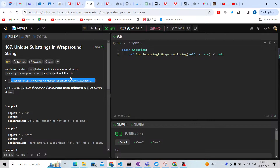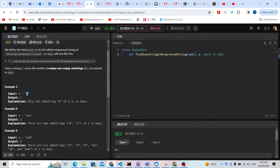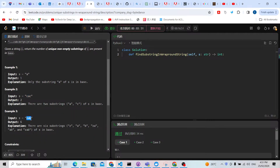We need to return the number of unique non-empty substrings of s which are present in base. For the first example, 'a' appeared once, 'c' appeared once, and another 'a' appeared once, but that 'c' is a duplicate so we don't count it — only two. 'ca' is not inside because normally 'abc' is inside but 'ca' is not. For the second example: 'z' is inside, 'ab' is inside, 'za' is inside, and 'zab' is inside.